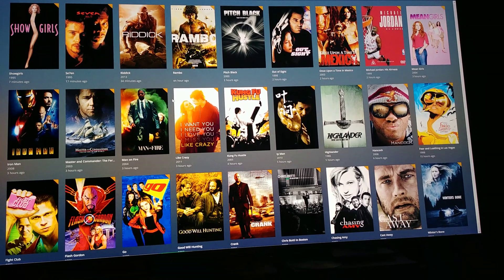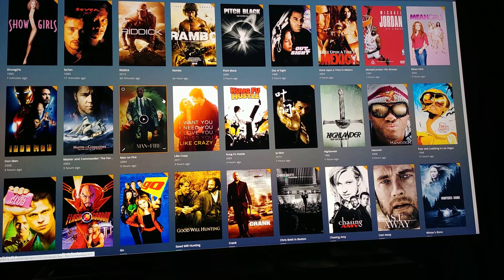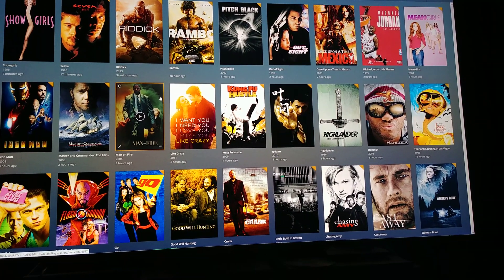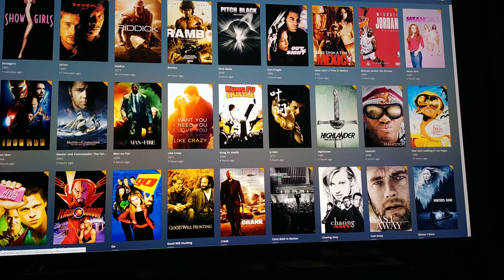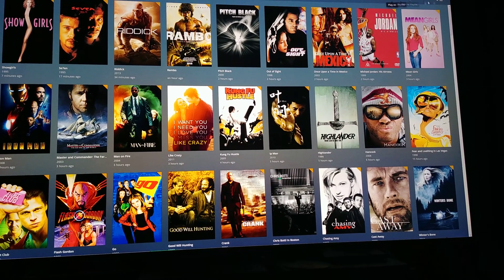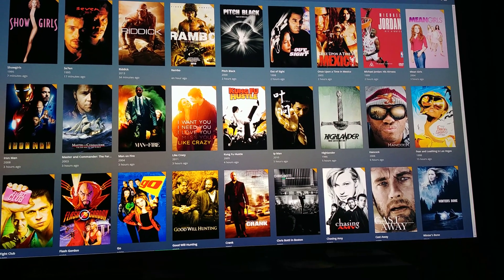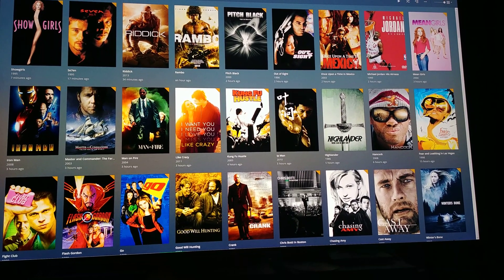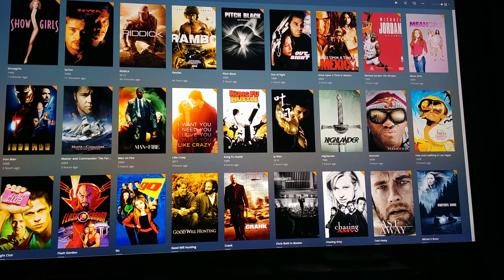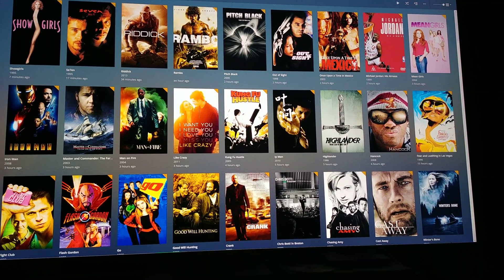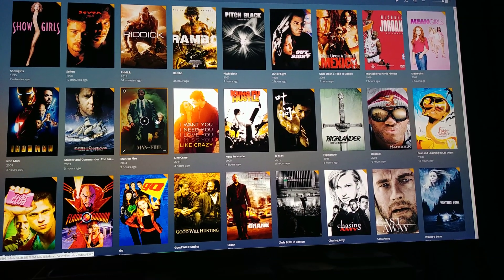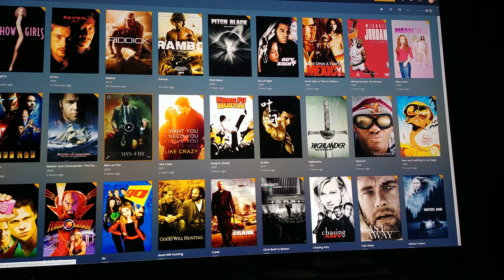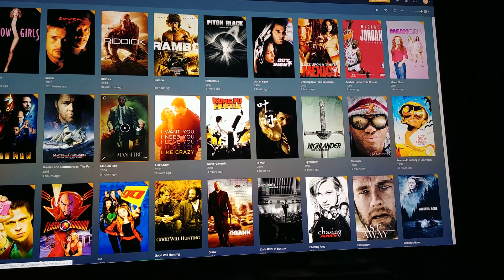Scrolling back up to the top — I have to figure out how to rename it because I'm totally going to do that, I just don't know how yet. I'll have to look into it. Alexa, turn on Plex.